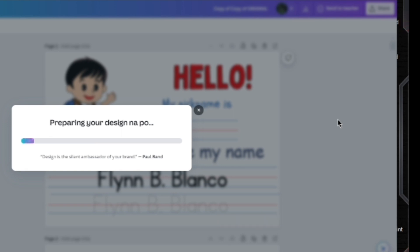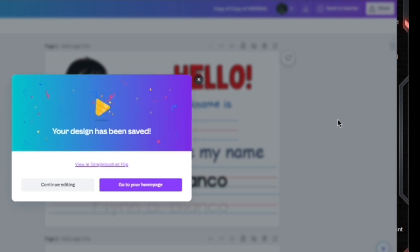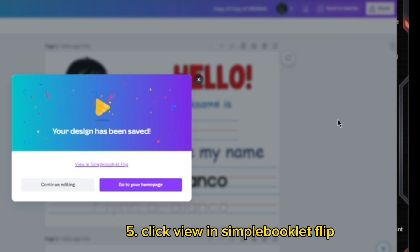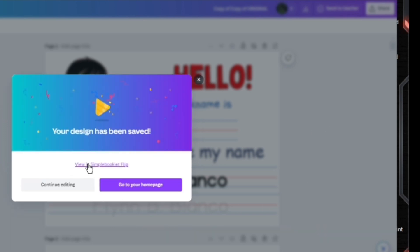Preparing. Step 5: Click View in Simple Booklet Flip.